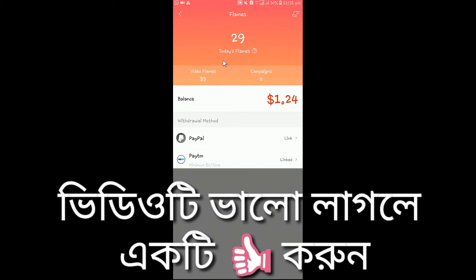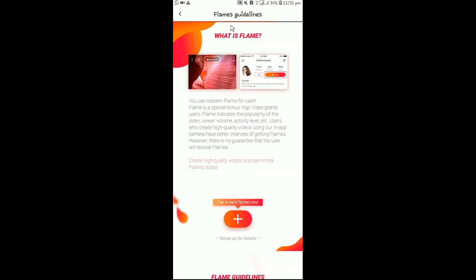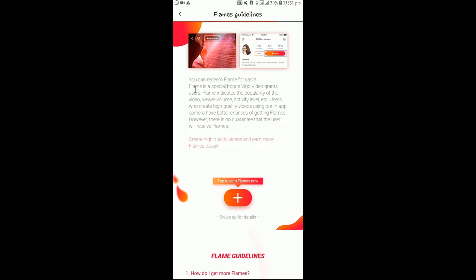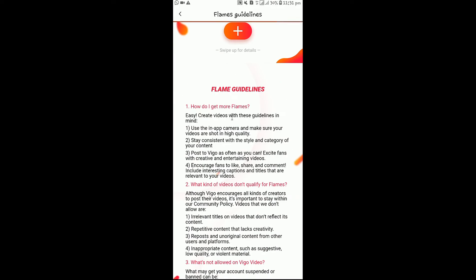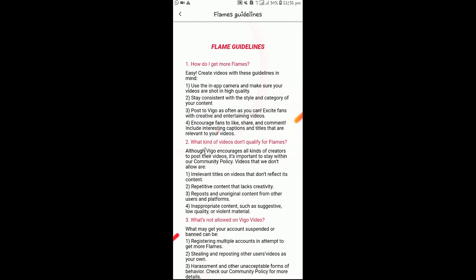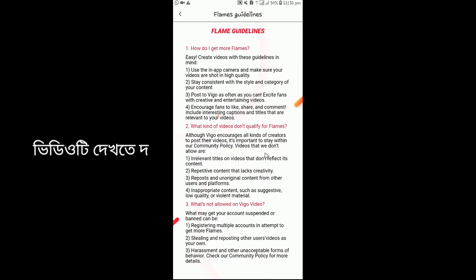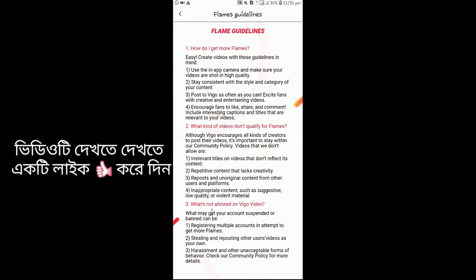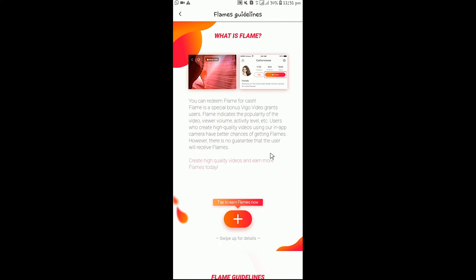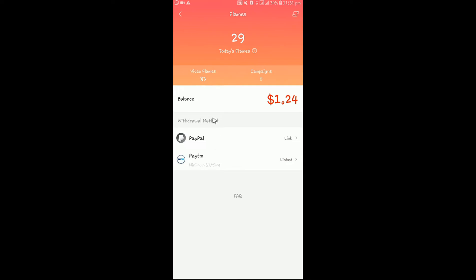If you are aware of the flame, you can click on this one and see the flame. I have written the guidelines of the flame — this is how you can get more flame. What kind of video is not quality for flame? What is not allowed on Vigo Video? I am just telling you that the video will be uploaded.